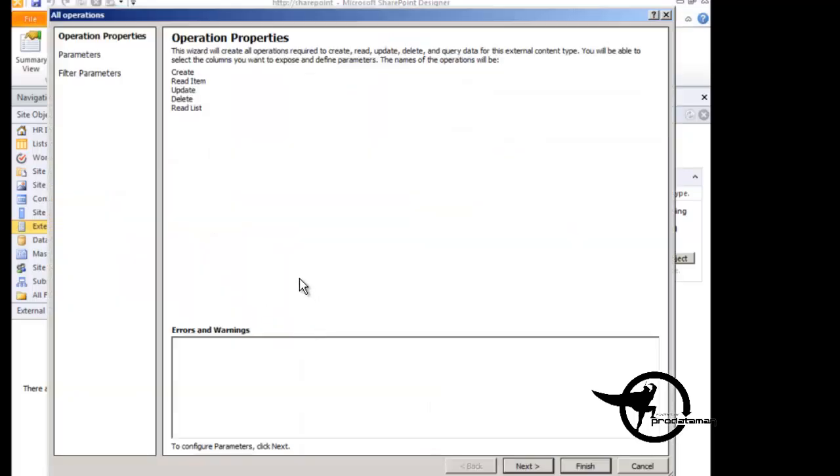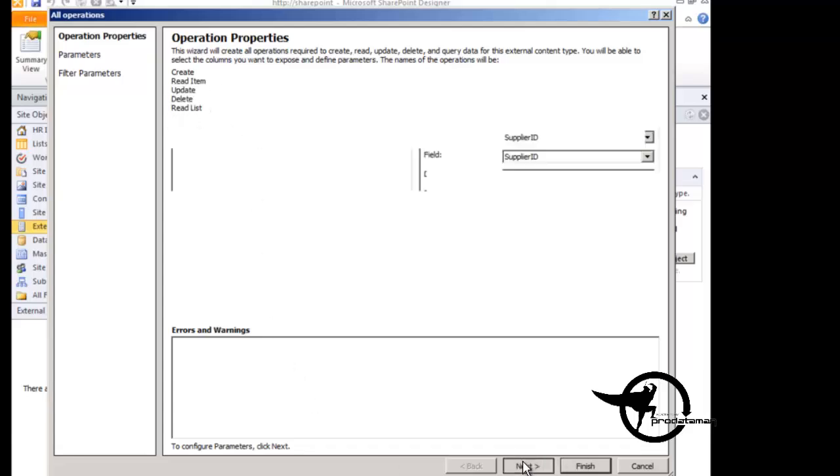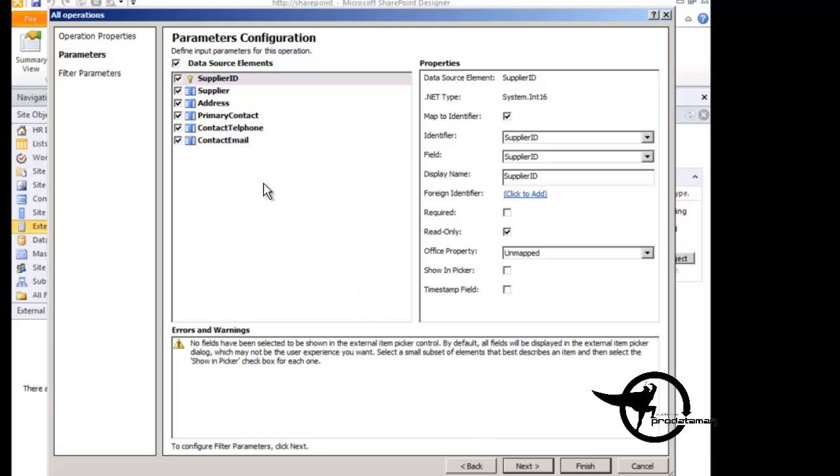That brings up our wizard, where we can then review that we're creating the create, read item, update, delete, and read list operations, and click Next.